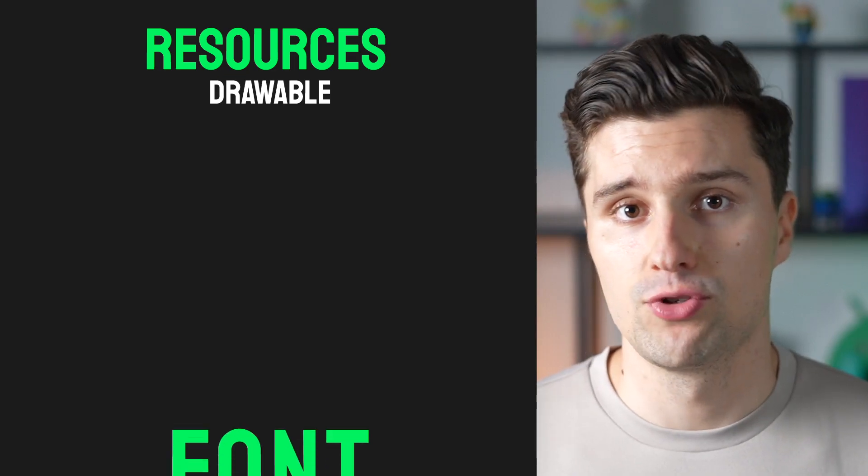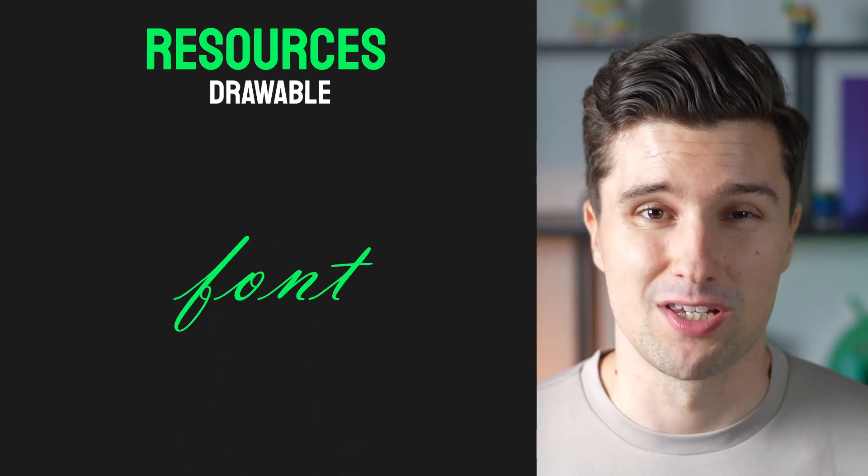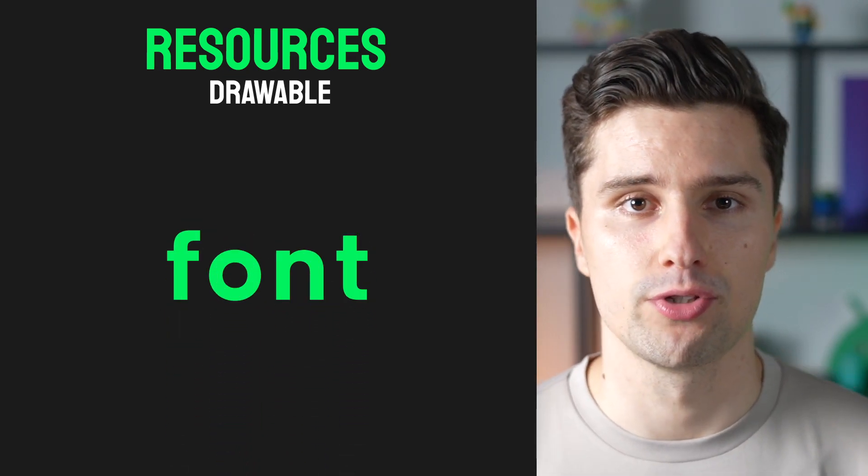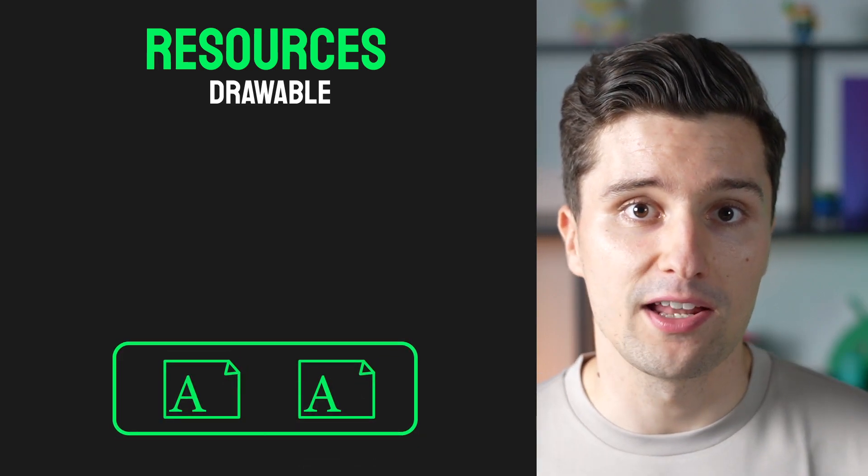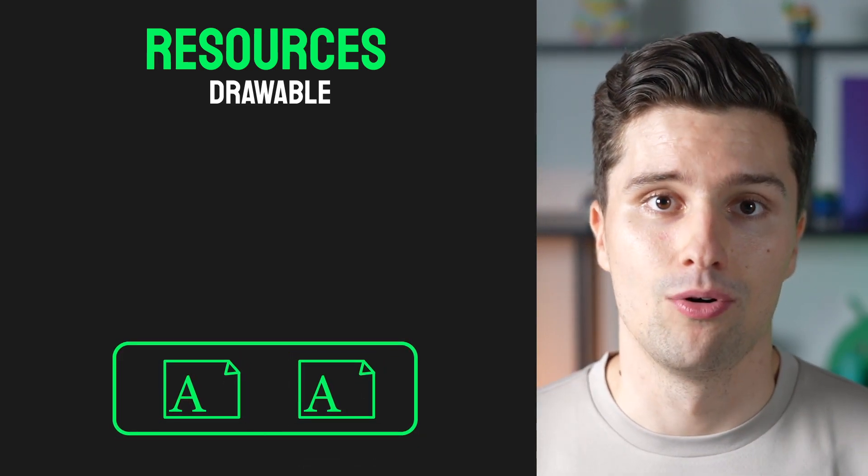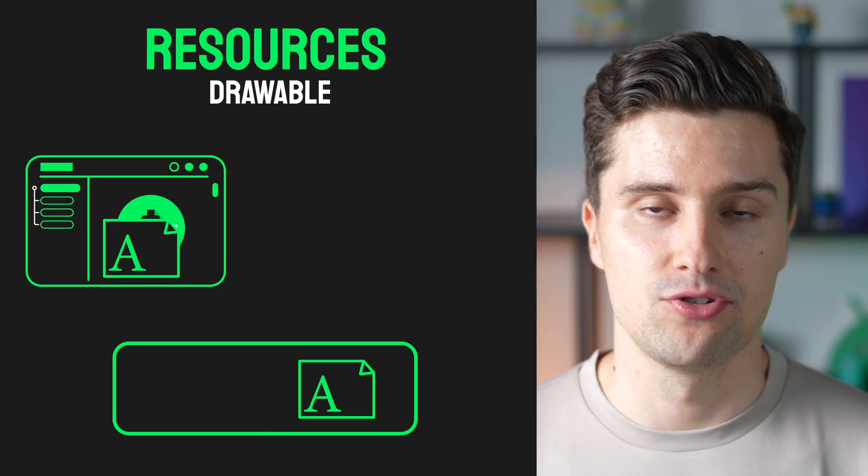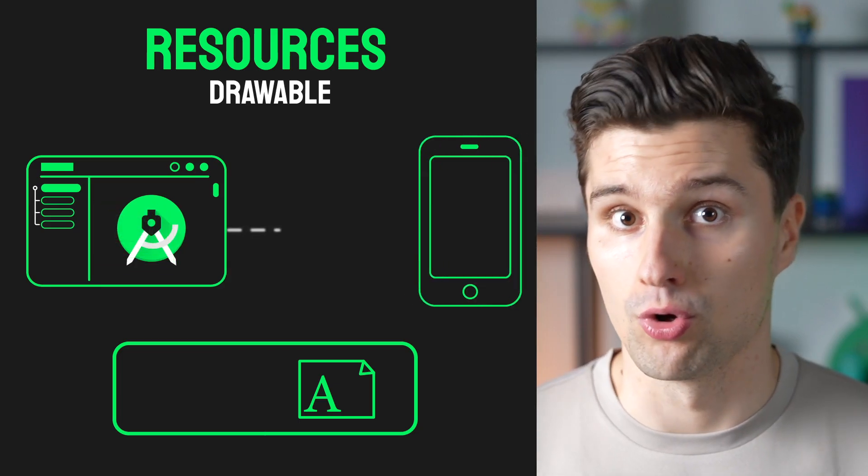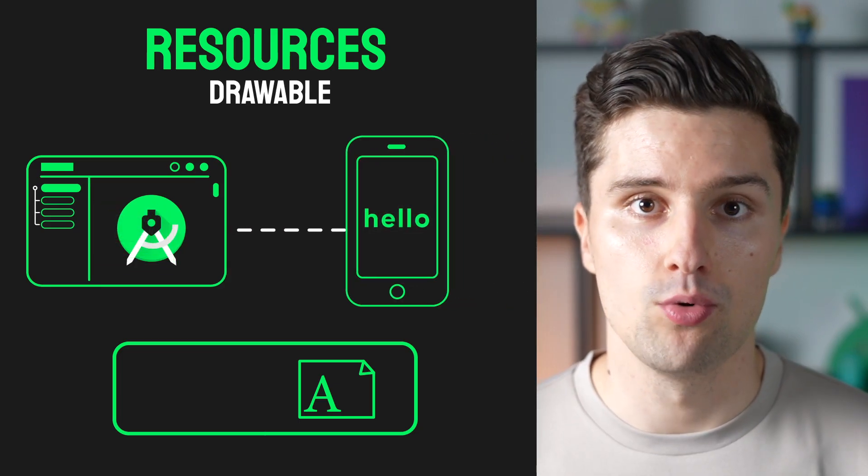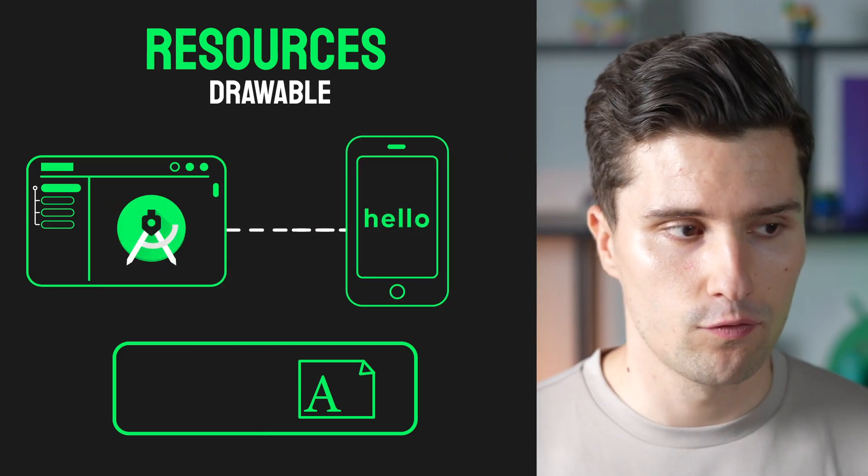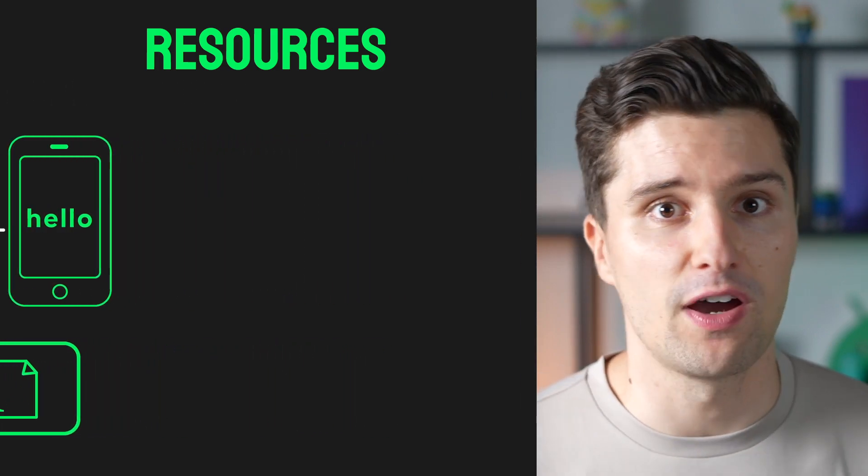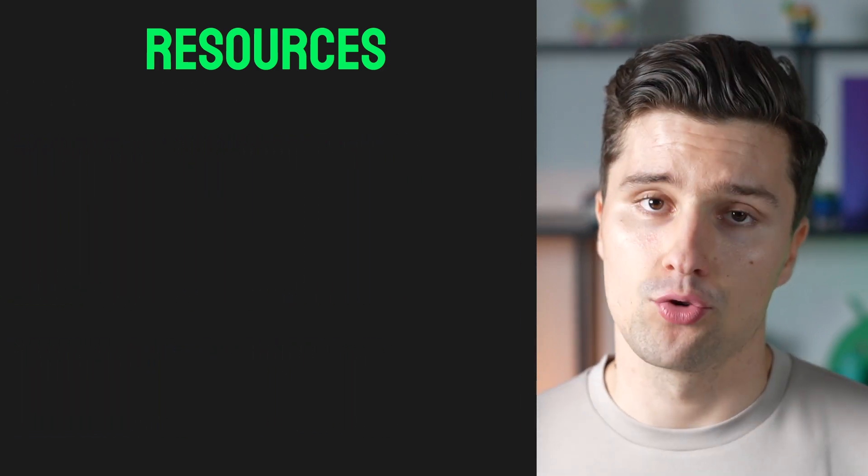Another type of resource would be if you have a specific custom font you want to use in your app. You have a few files for that font that describe how it looks, and you need to import that into your project to apply this font in your UI code.